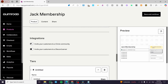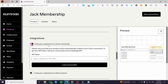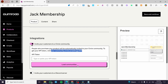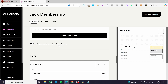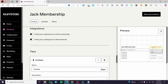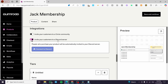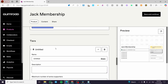For integrations, enable the option to invite your customers to a Circle community. People who purchase your product will be automatically invited. To get your API token, visit community.circle.so/api — paste it in and load your communities. If you prefer Discord, you can also connect a Discord server and invite customers there.